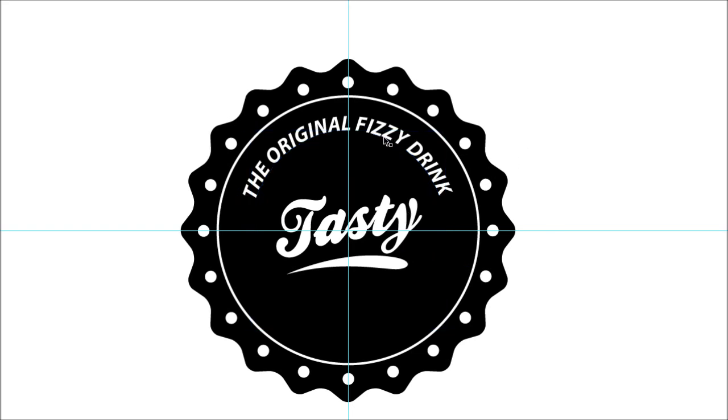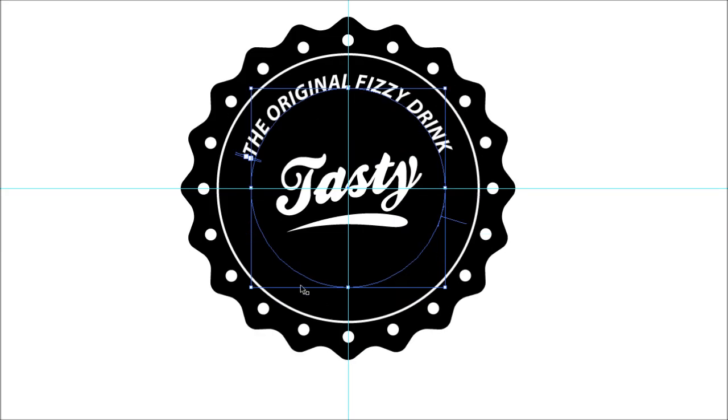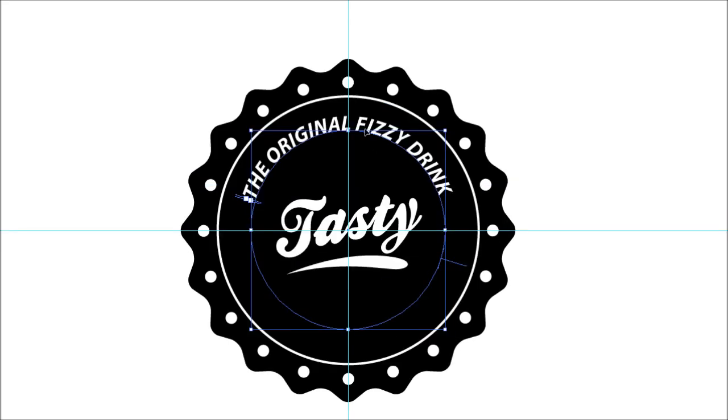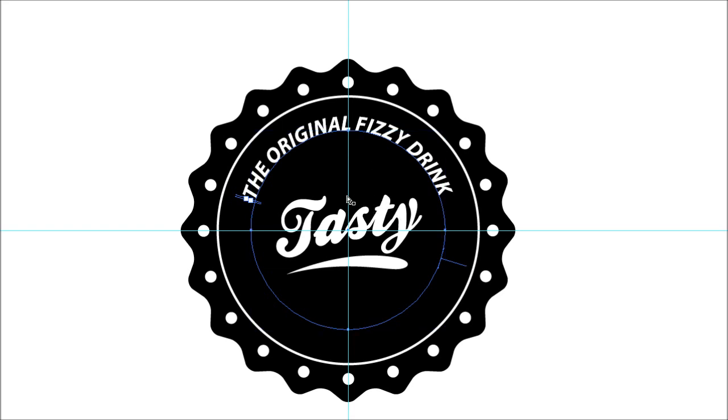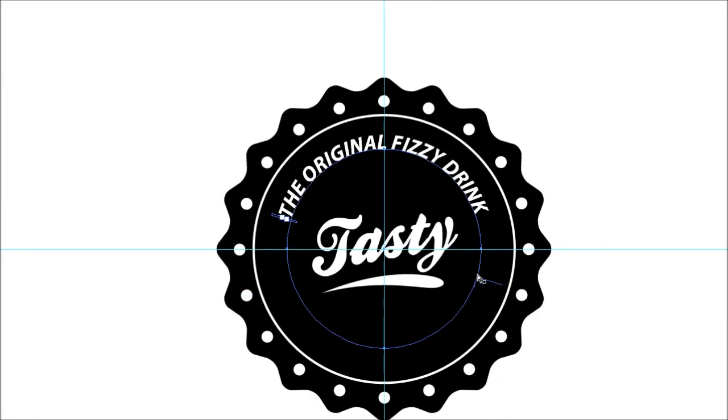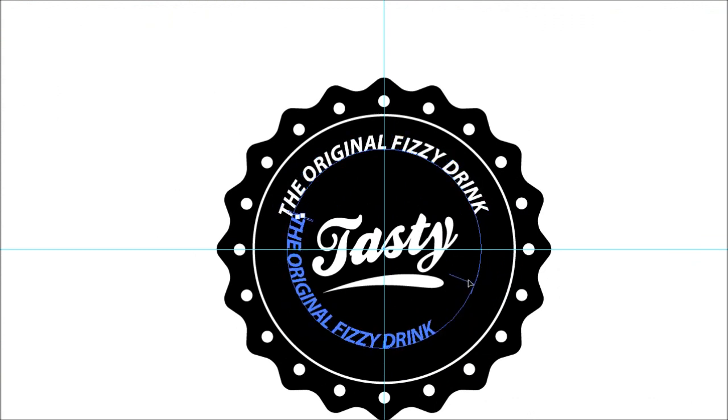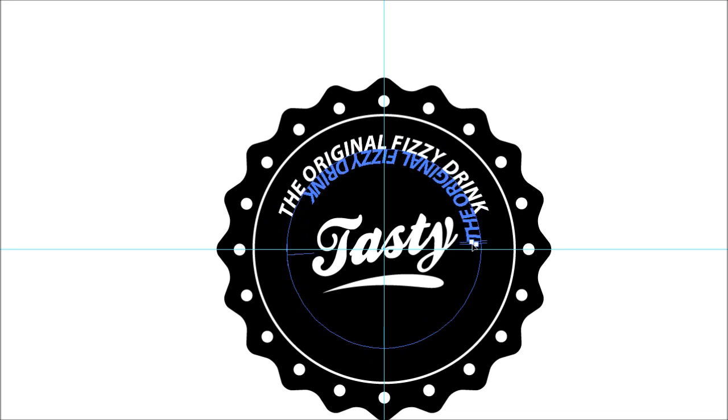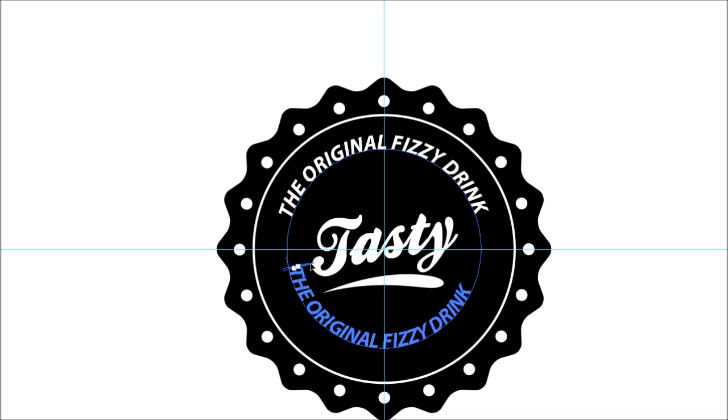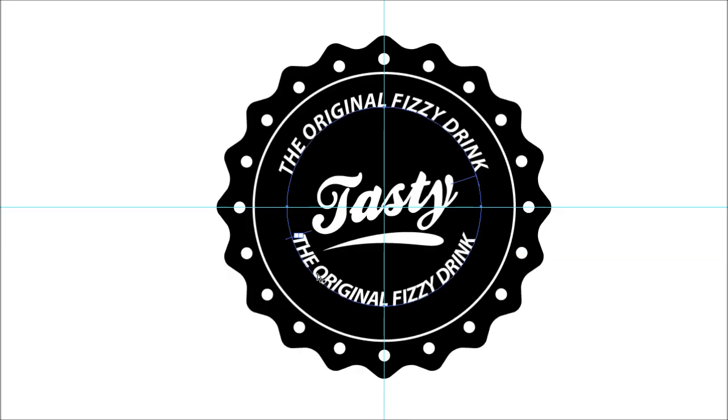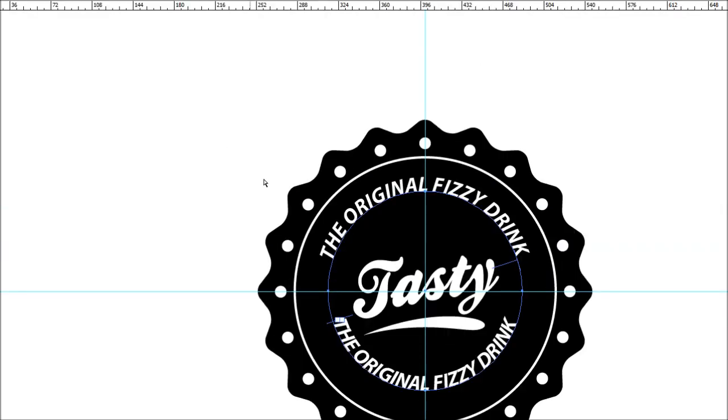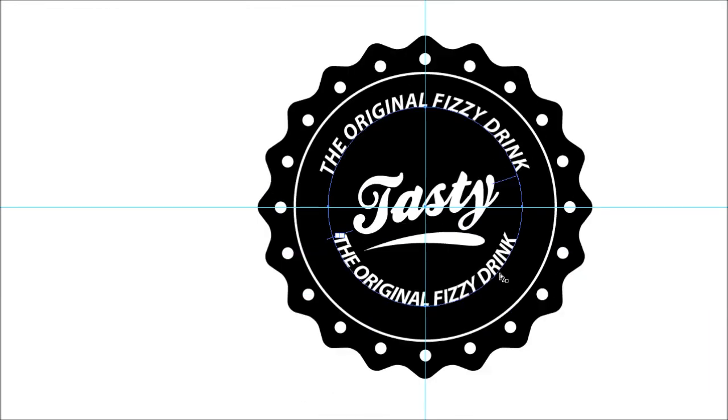To get the text around this side here, we're going to have to select this one again. We'll copy this and paste it in place, so control C to copy, control F to paste in place. Again using your white pointer tool, click and drag this, but instead of dragging it around, drag it to the inside. It should place it on the inside. There you go, you want it about there. Now the text doesn't line up, so this is where things get a bit messy.